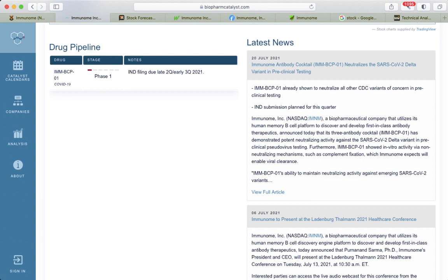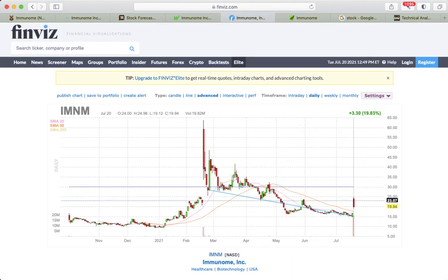We see the latest news. The cocktail that they have, IMM-BCP-01, basically there's latest news that it neutralized the SARS-CoV-2 Delta variant in pre-clinical testing. This is currently in Phase 1.